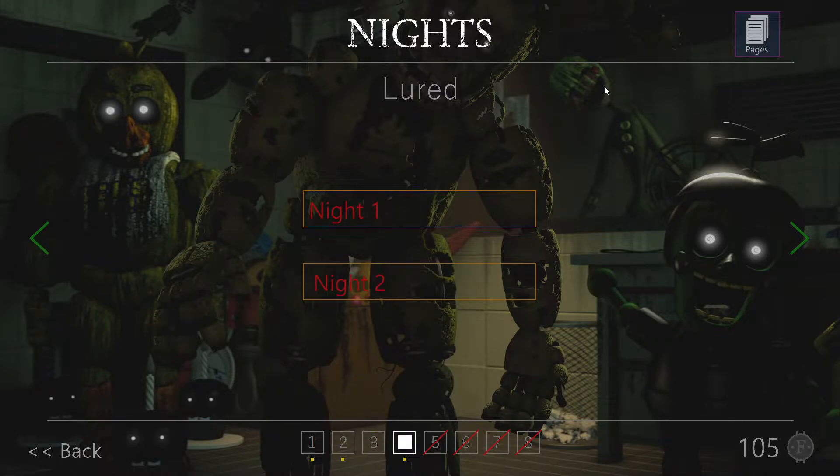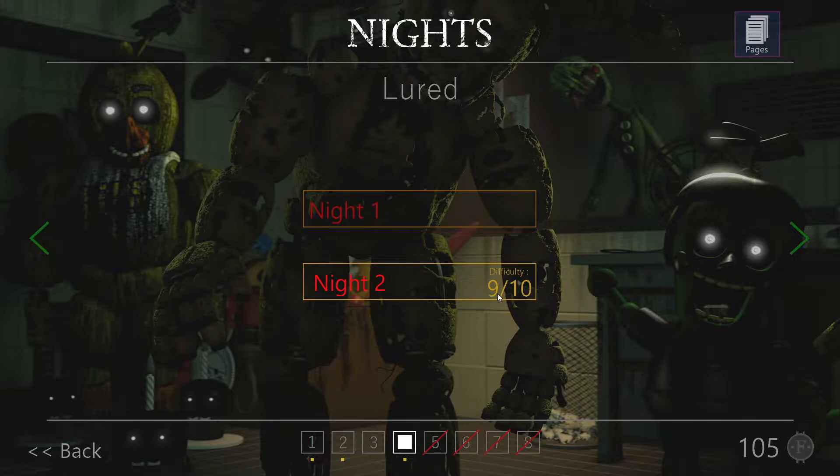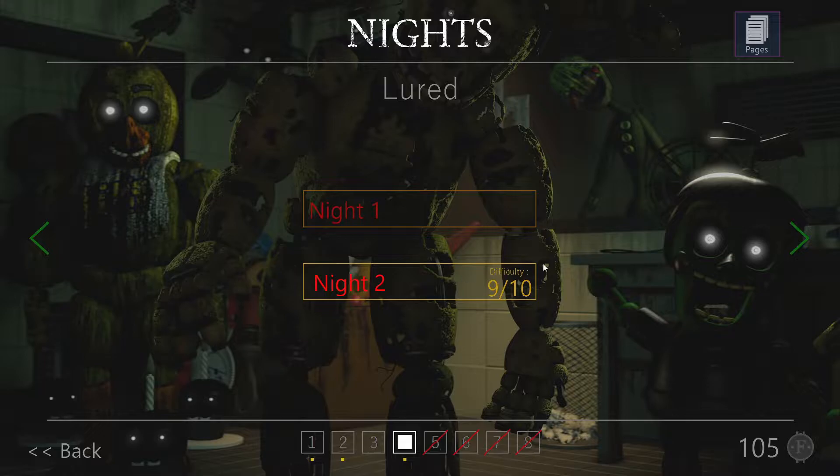So today we're going to be playing New Nights at Freddy's and completing Lord Night 2. This is going to be the hardest night of the game because these nights 5, 6, 7, and 8 are cancelled.